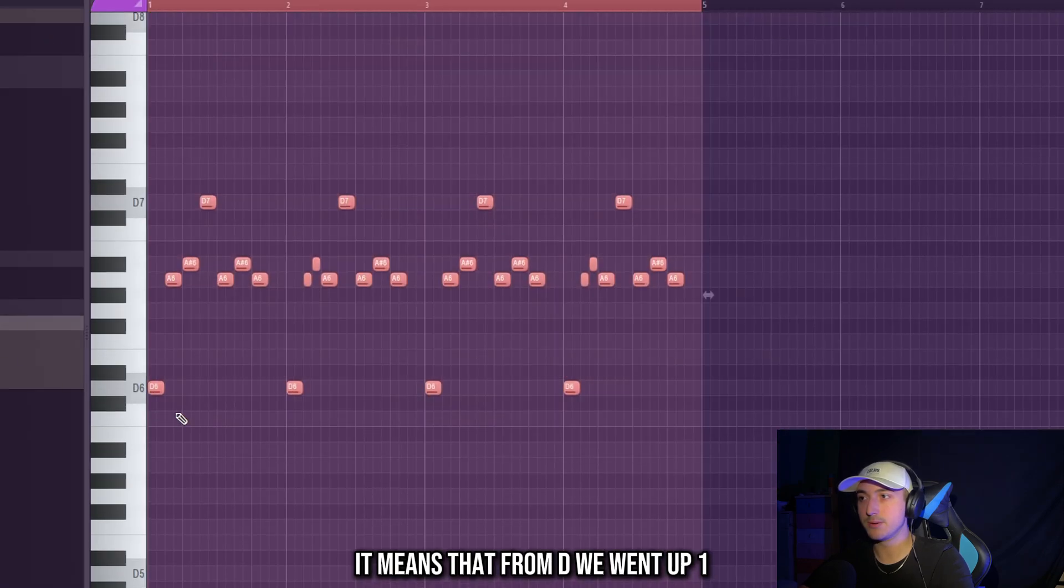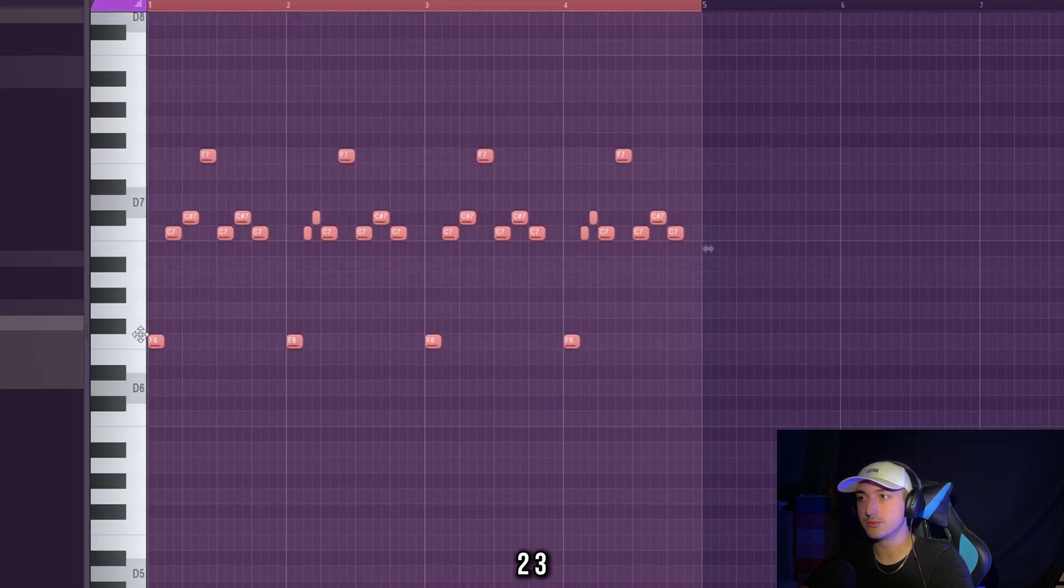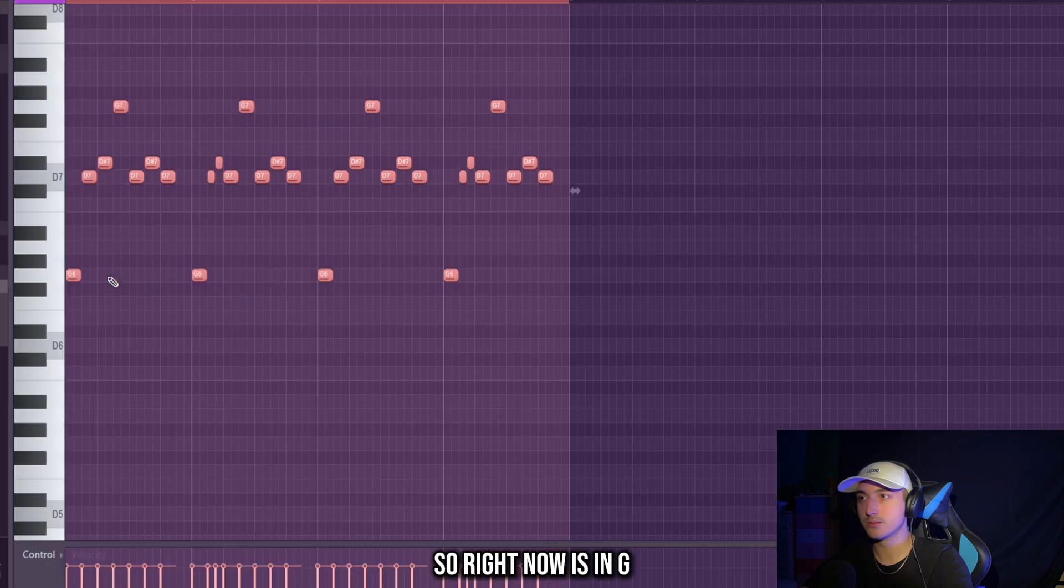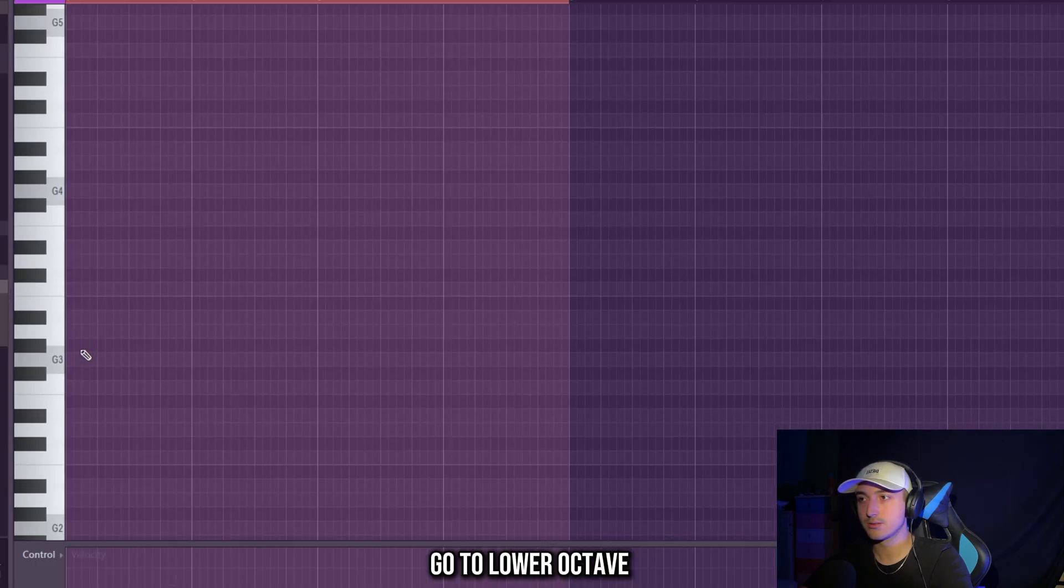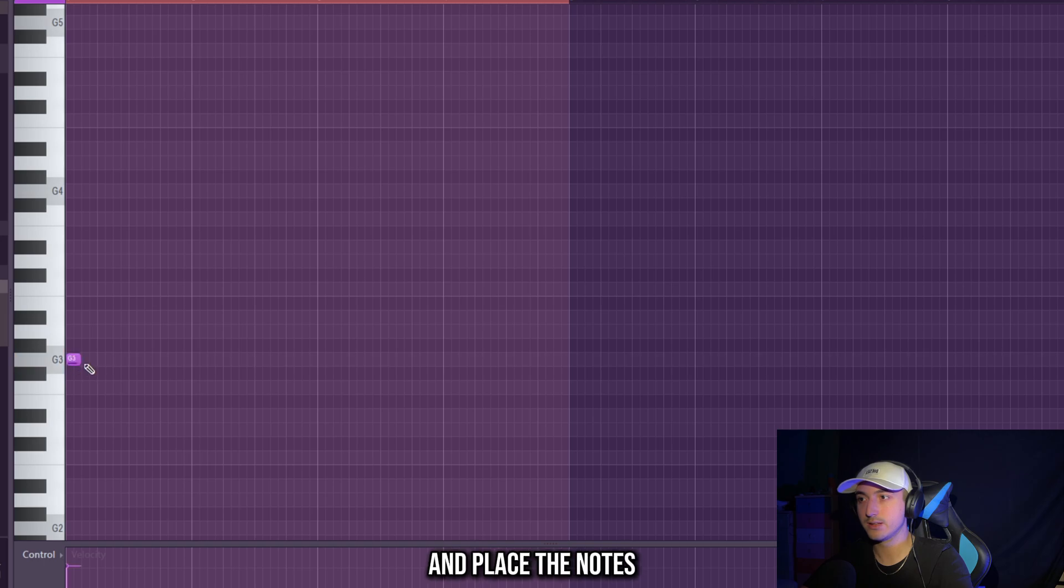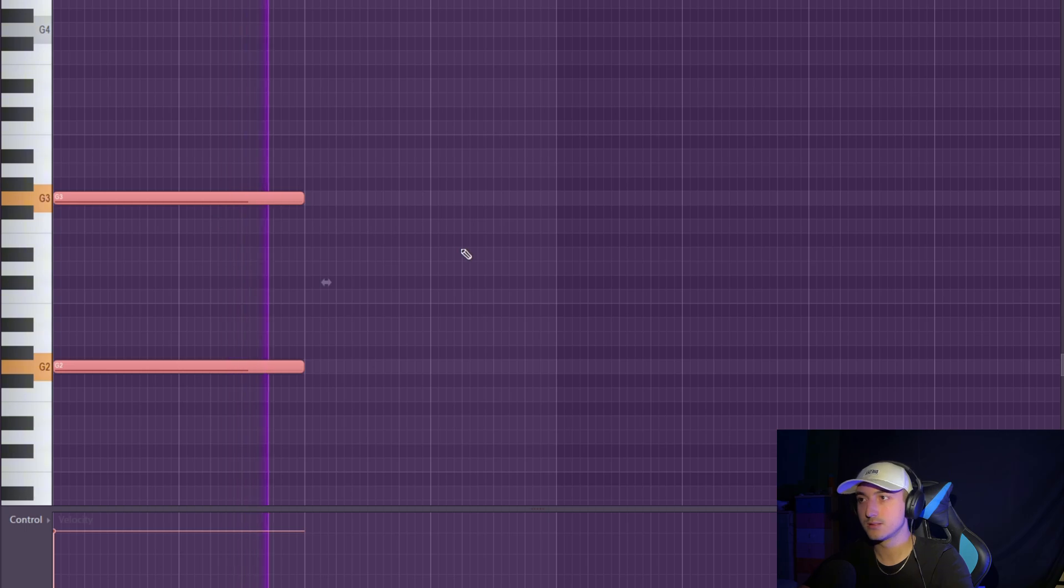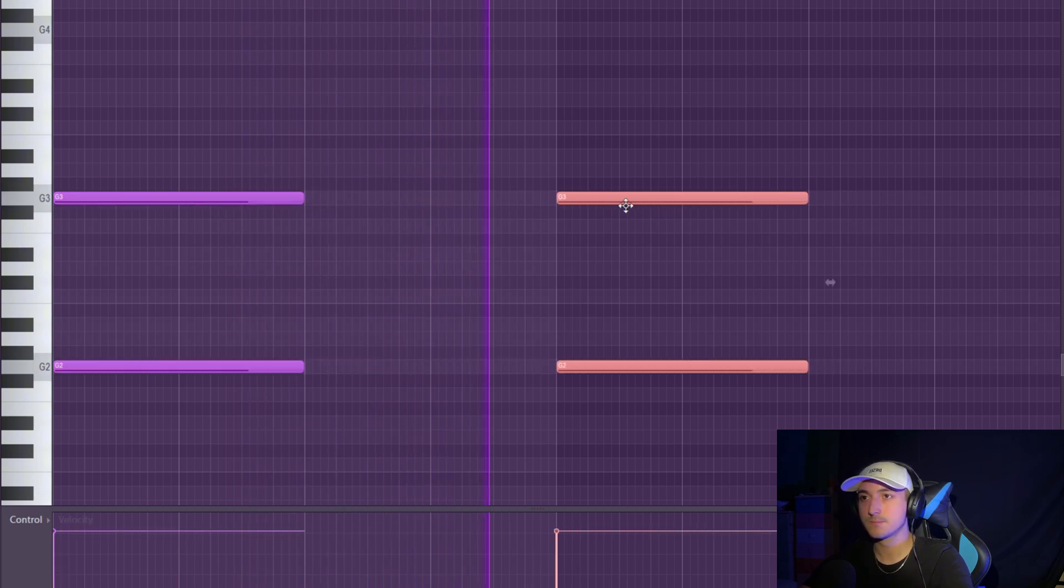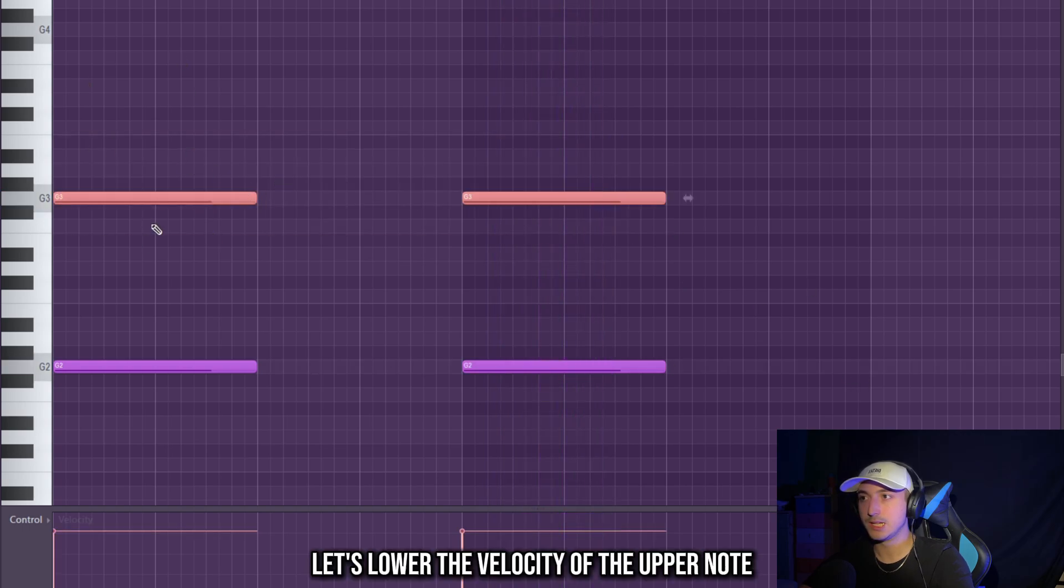Well if you double click here we went up 500 cents as you can see on the top left corner. It means that from D we went up 1, 2, 3, 4, 5. So right now it's in G. So let's right click here and select G. Go to a lower octave and place the notes. Let's lower the velocity of the upper note.